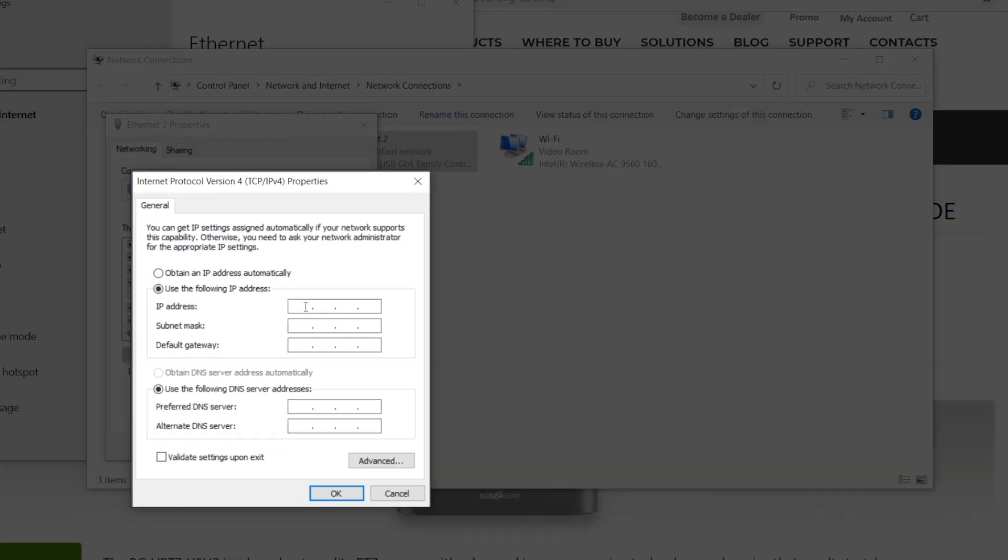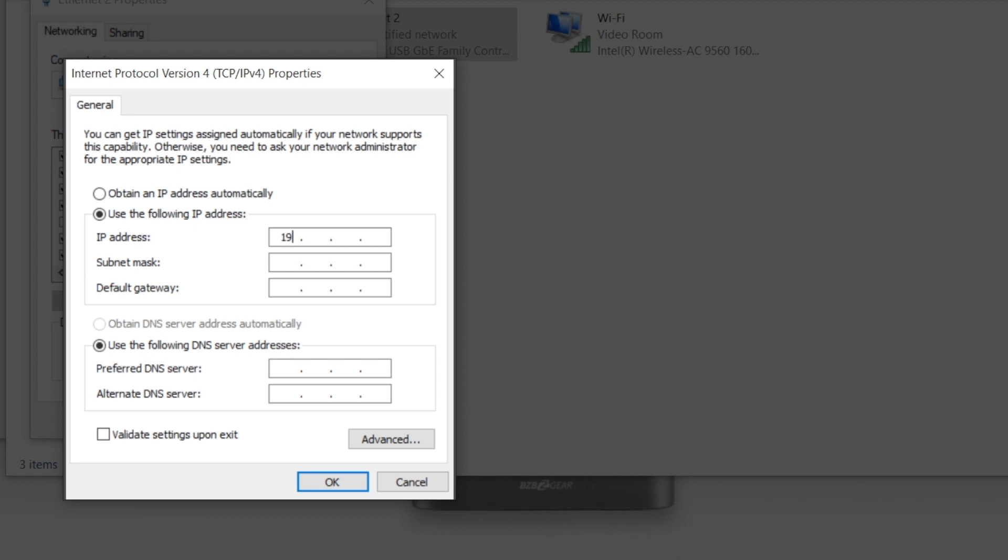And we're going to use 192.168, which is always the first two you're going to want to use and then dot one. And I'm going to select a random IP host, a host number. I'm just going to say 150.